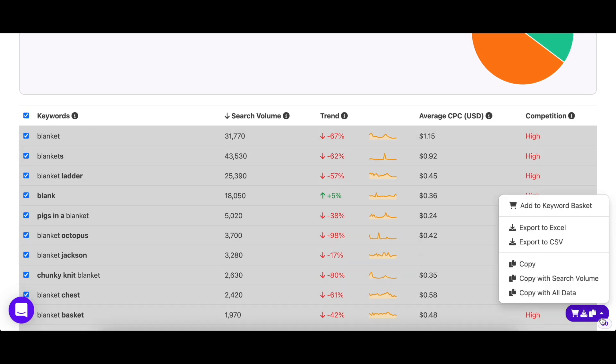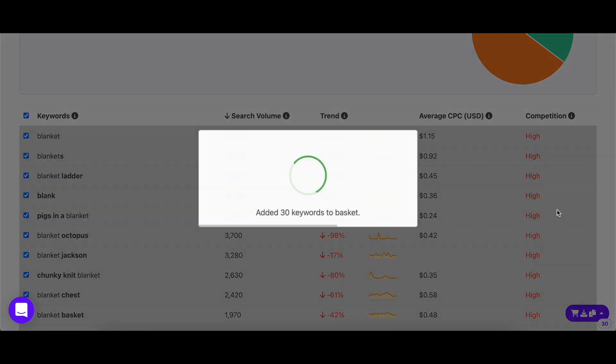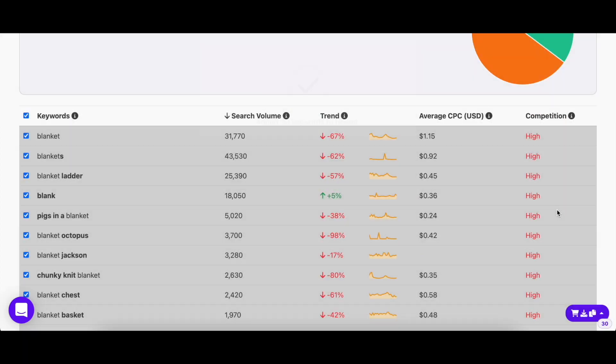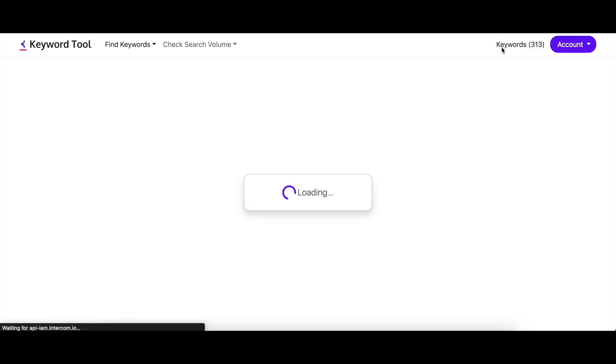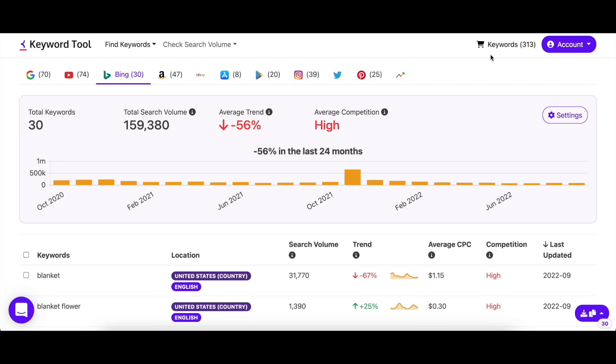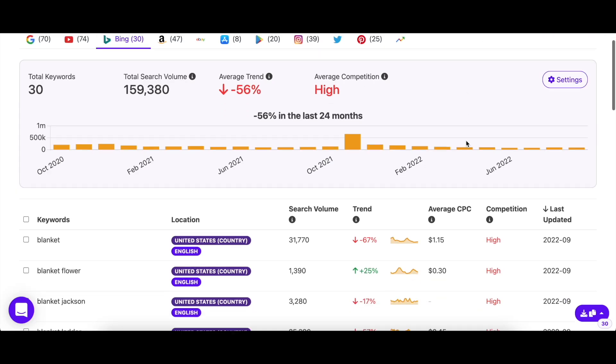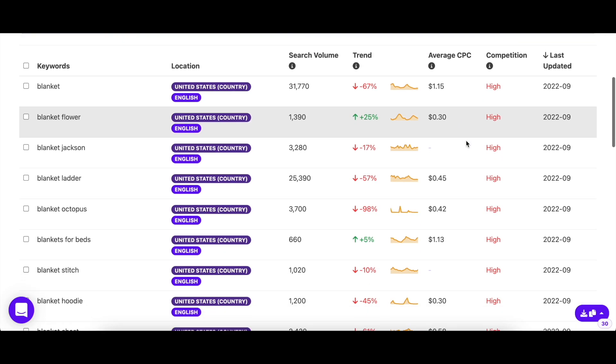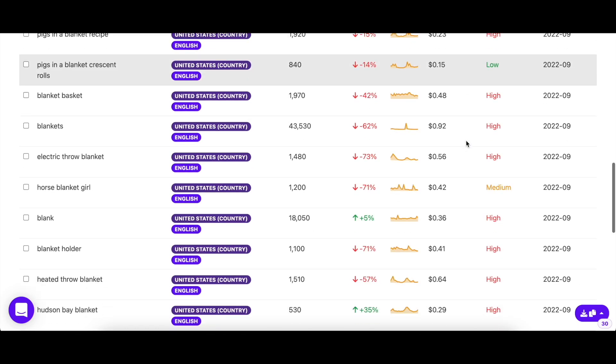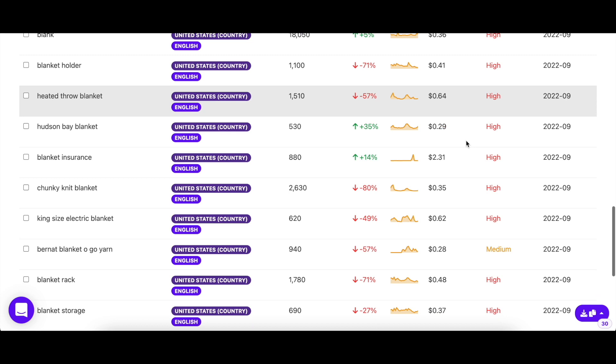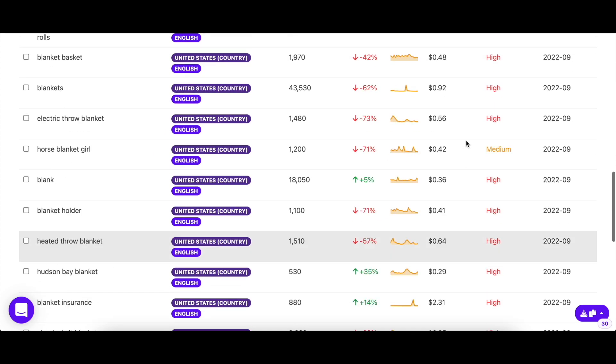The keyword basket is a feature that lets you store up to 2000 keywords for future use. So if you like a keyword, you can simply add it to the keyword basket. So even if you don't have to use it currently or aren't working on a keyword list, you can still save it for the future.